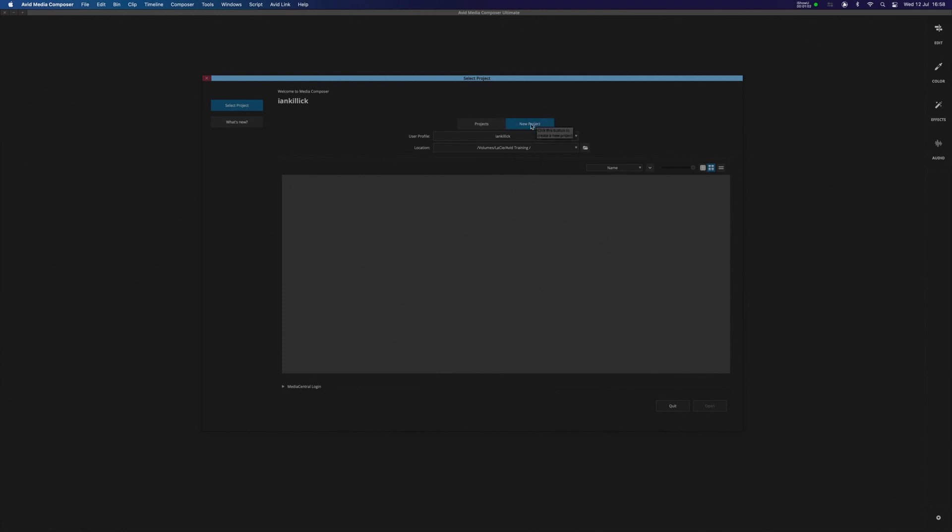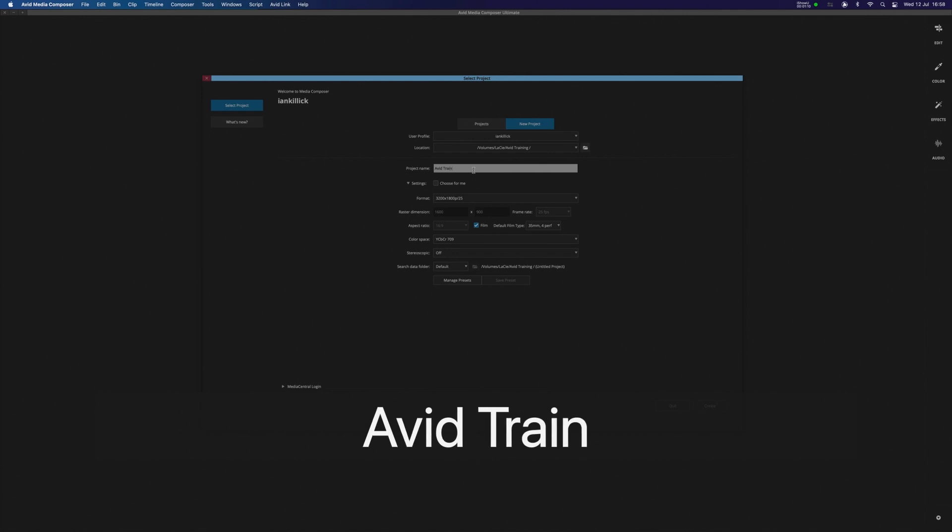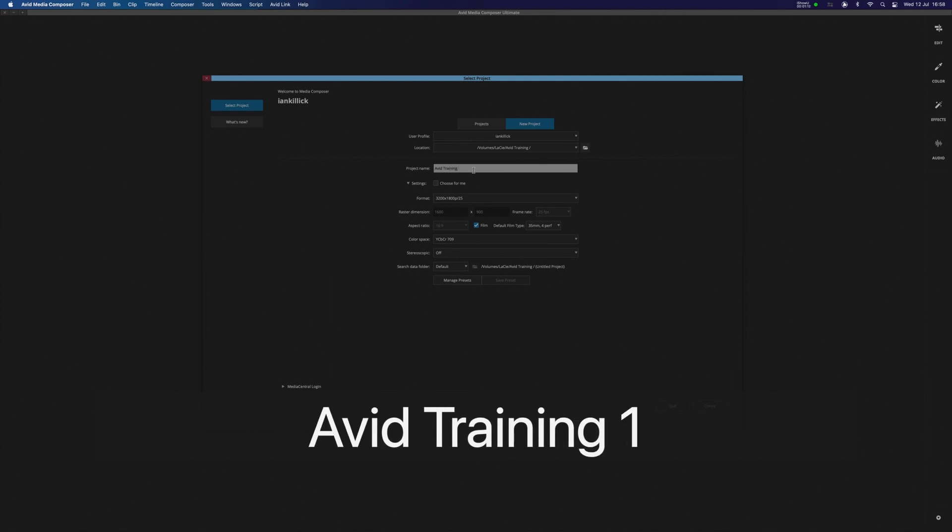I'm going to create a new project here, and in this instance I'm just going to call this Avid Training 1.